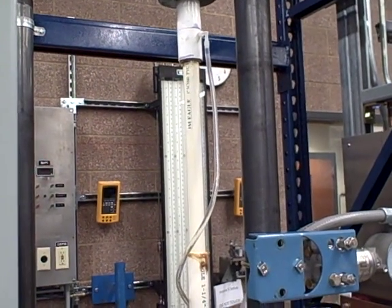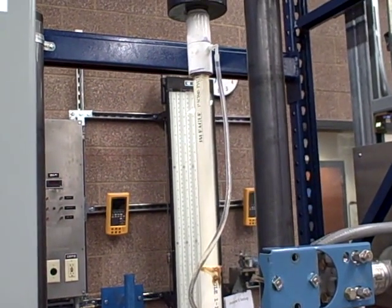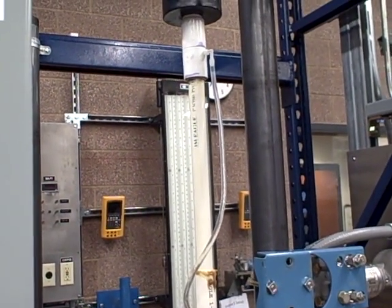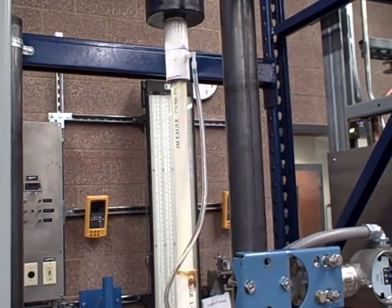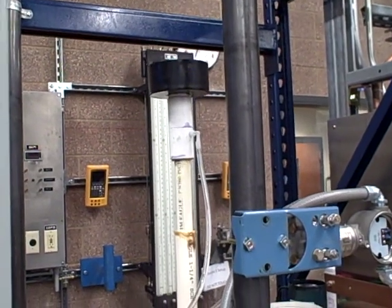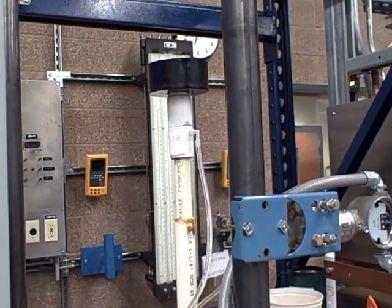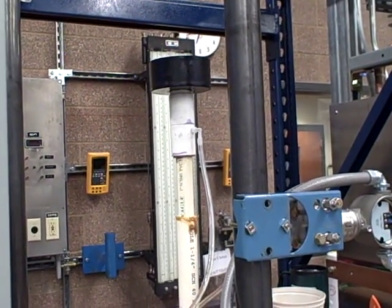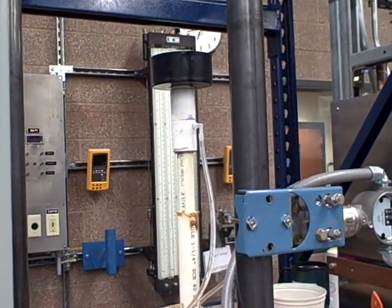I can enter a new set point here, I'll go to 40%, and we'll see the piston immediately drop and settle into its new set point for 40%.